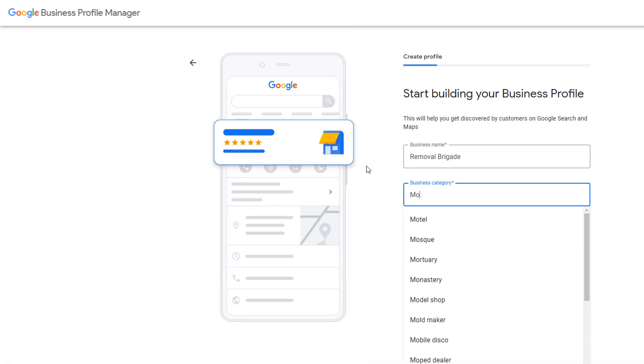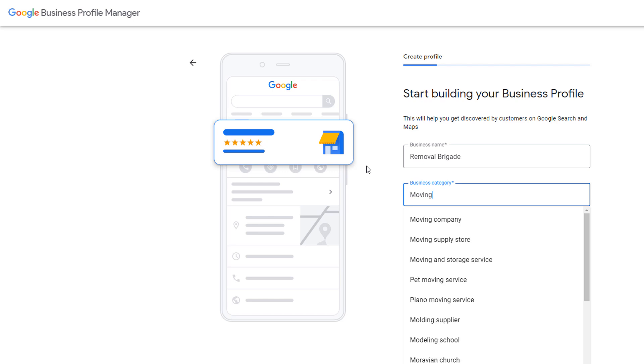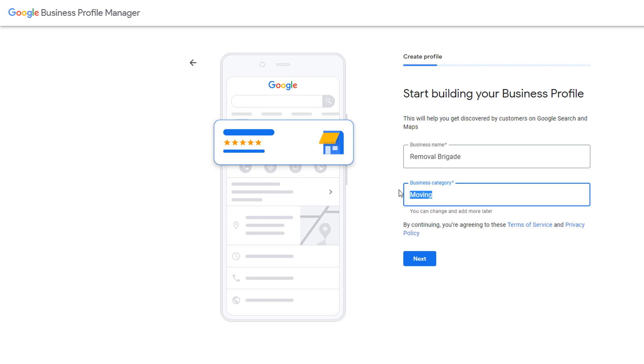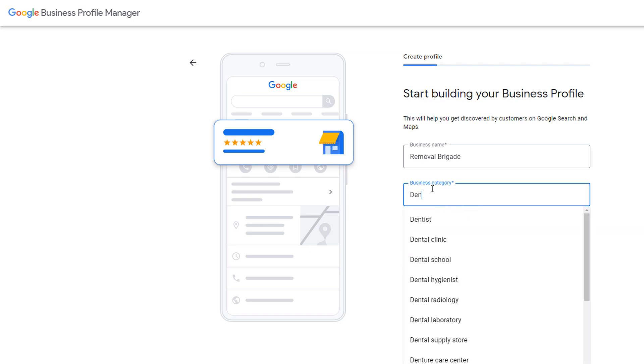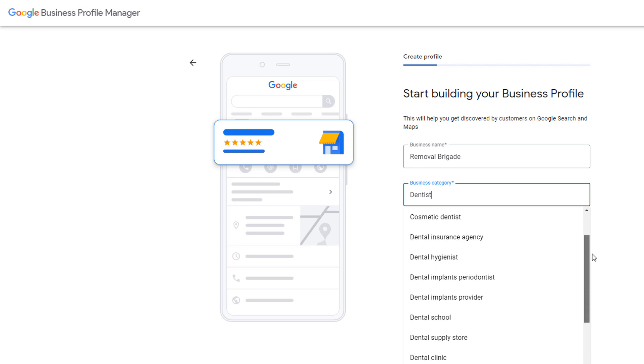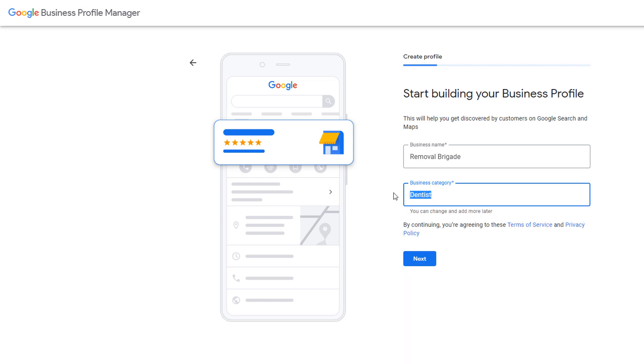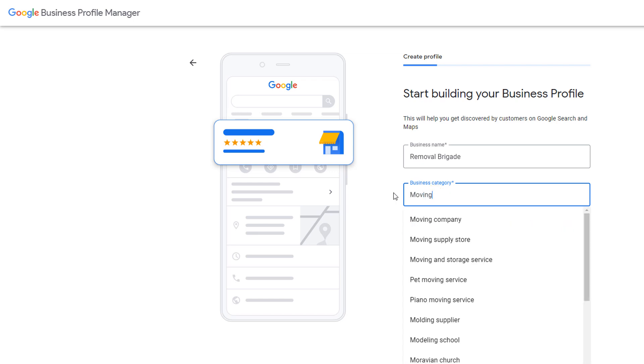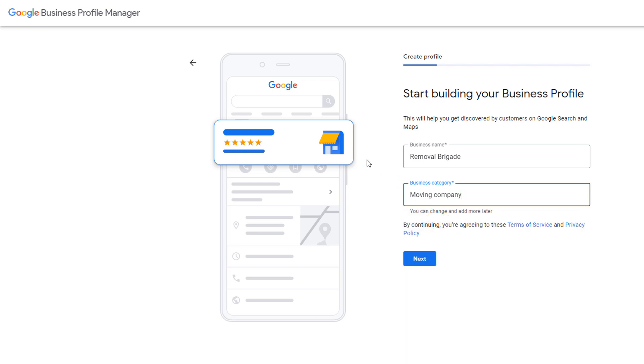Start typing what you think could be a good option. This will trigger a drop-down with possible matches. In my example, the decision is fairly straightforward and there is only one option available, moving company. But depending on your business type, you might find that multiple options are applicable. Let's say I was creating a profile for a dentist for example. The choice is no longer as clear cut. The trick here is to be as specific as possible and to choose a category based on a service or product that generates most of your revenue. Once you've made your decision, click on next.